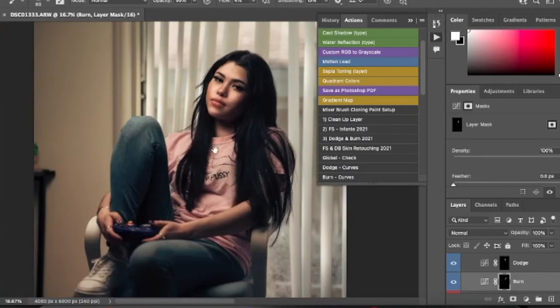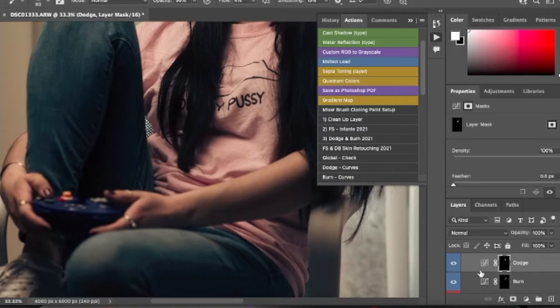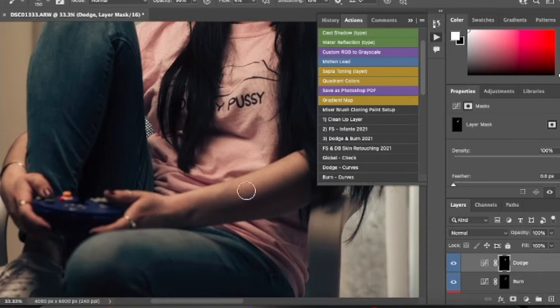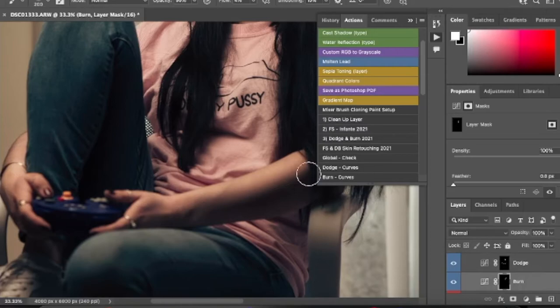Now let's go down to the arms and add some dodge to the hands as well. You can eyeball this part — just go with what you think is right. Remember to add that dynamic difference, which is what I'm doing here.